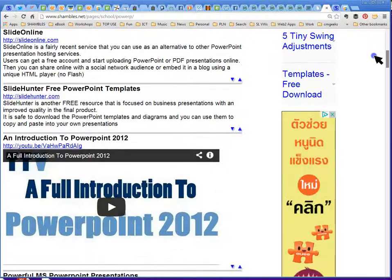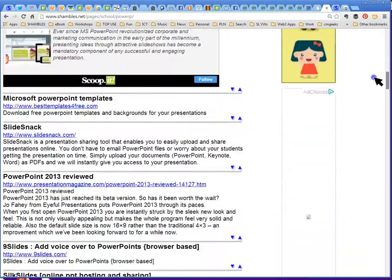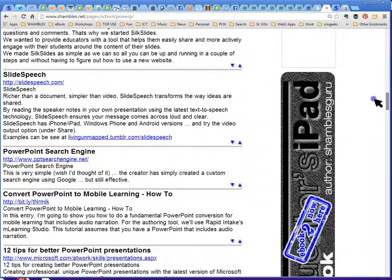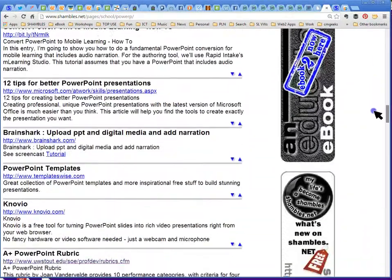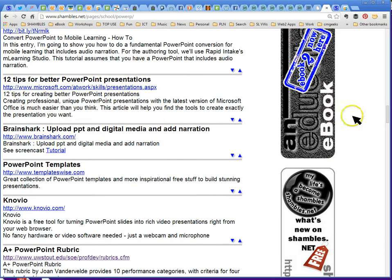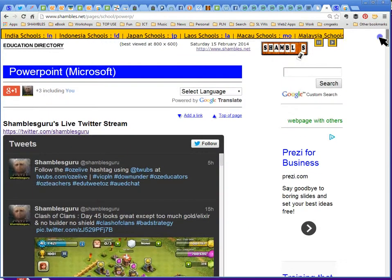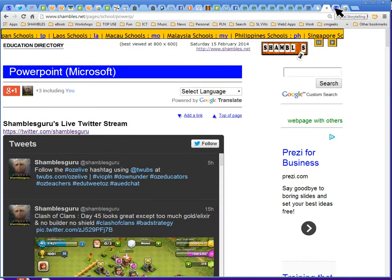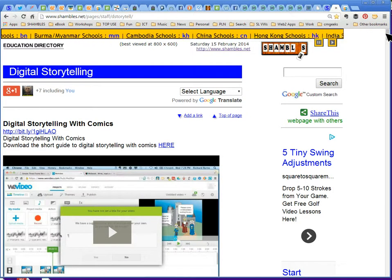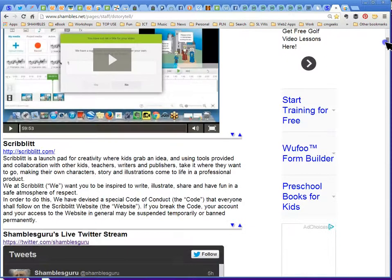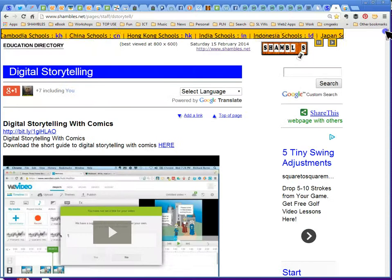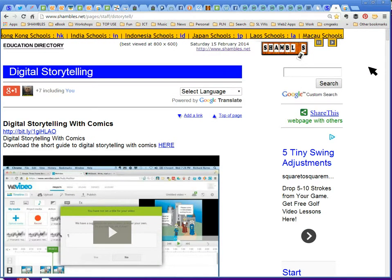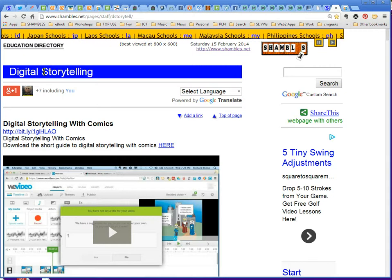Including one that I didn't want to miss which was 12 tips for better PowerPoint presentations. I quite like that. The comment at the beginning was there's so many options other than PowerPoint for telling stories. And on Shambles there's a wonderful area of dozens and dozens of different tools and websites for making digital stories.